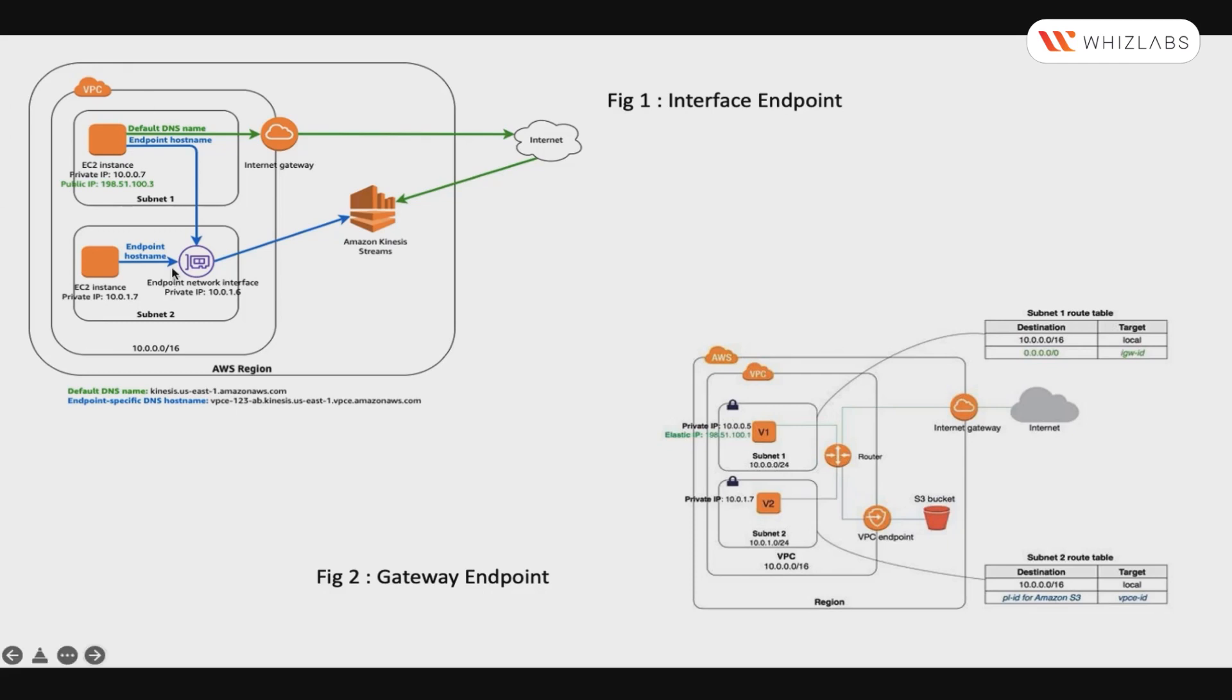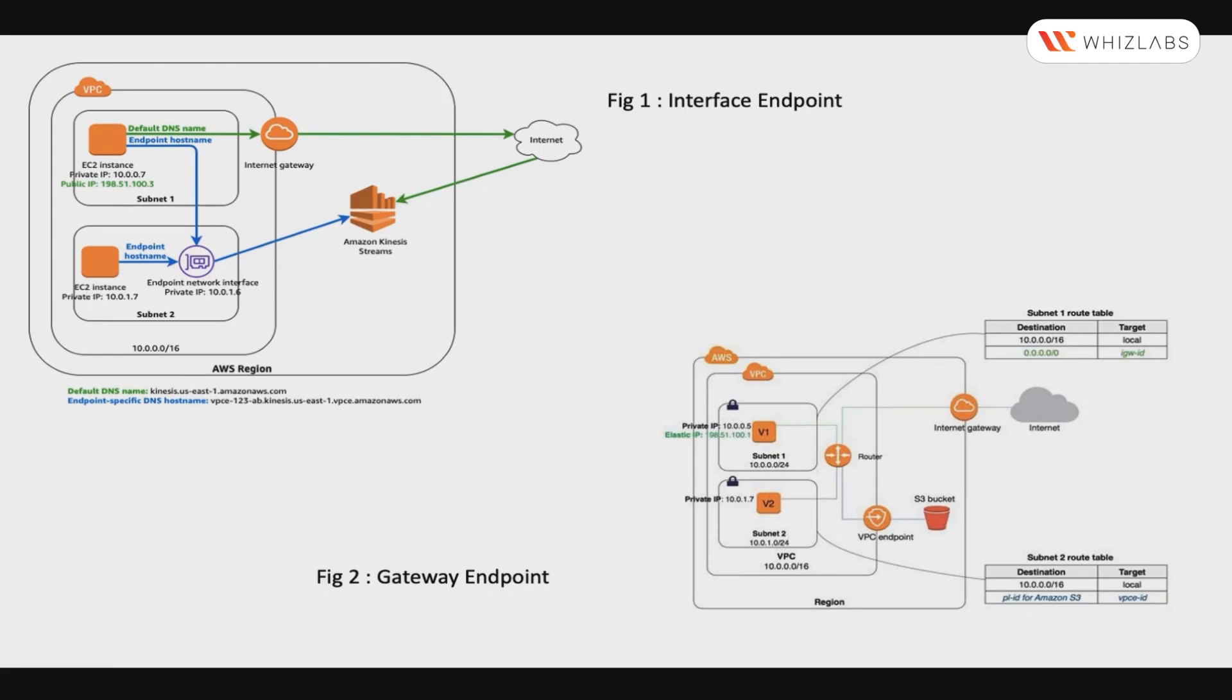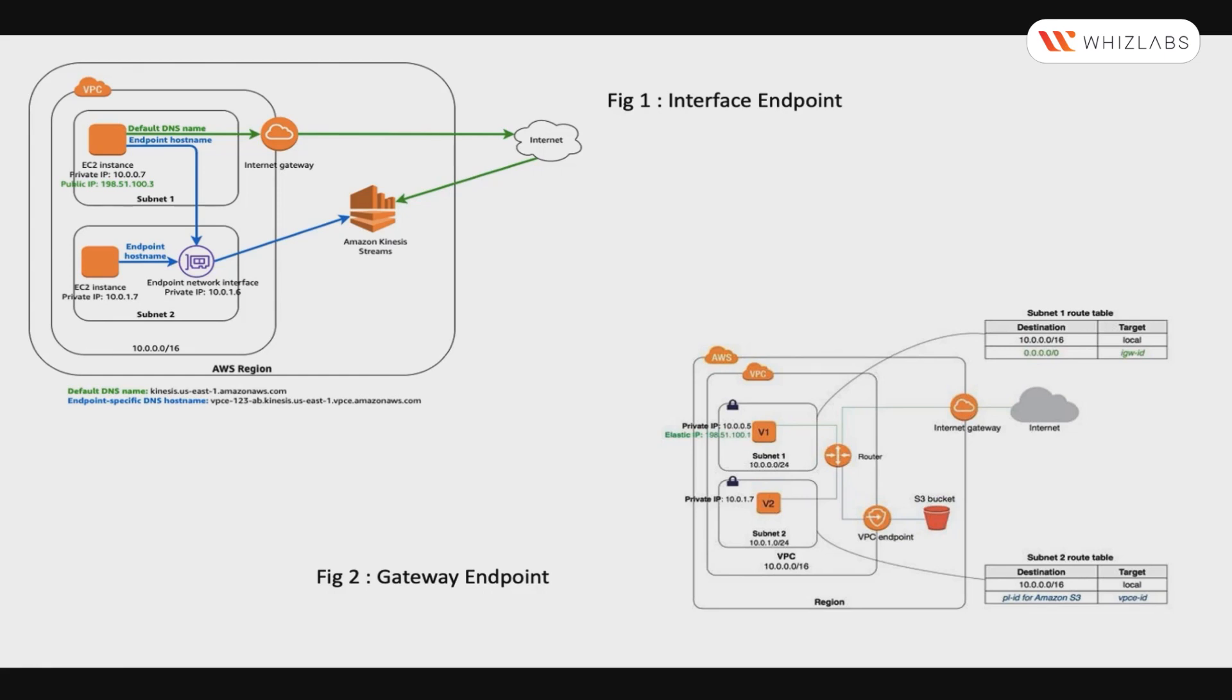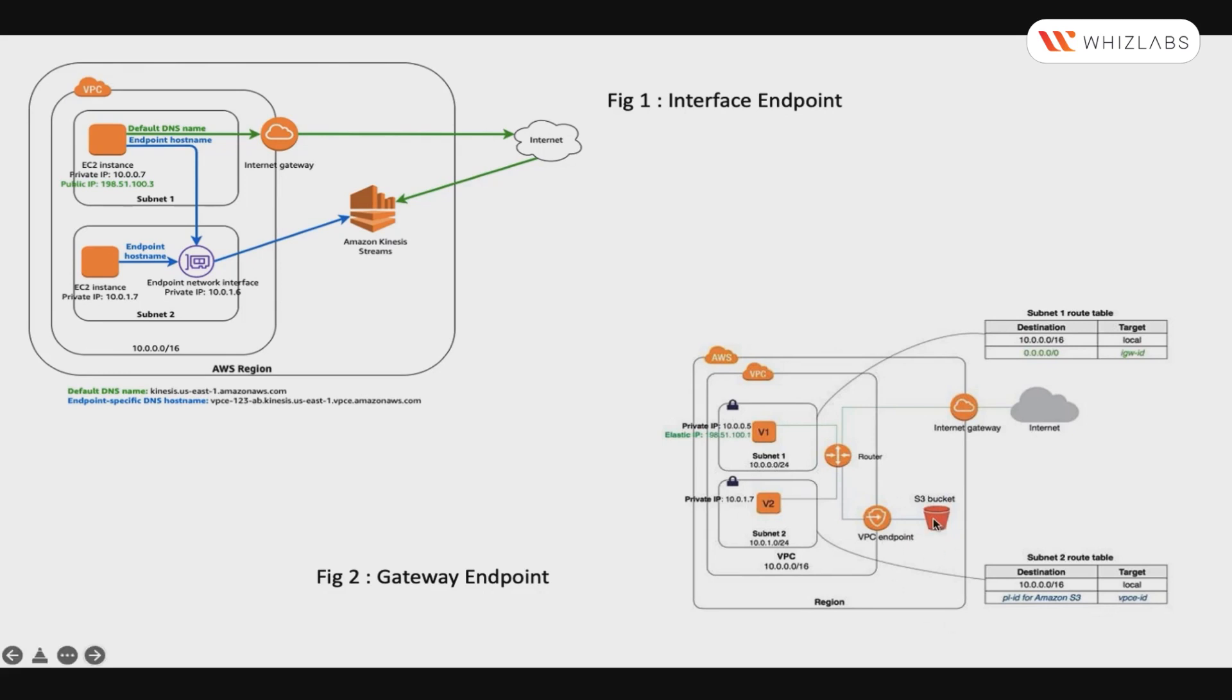Interface Endpoint is an elastic network interface with a private IP that comes from the IP address range from the subnet itself and serves as an entry point for traffic destined to a service. Gateway Endpoint supports two services which are either S3 or DynamoDB at this point in time.